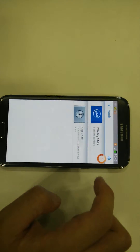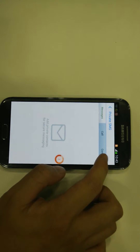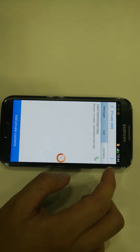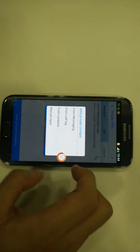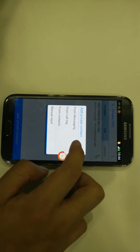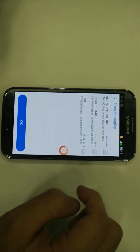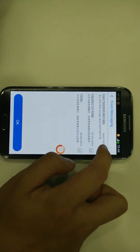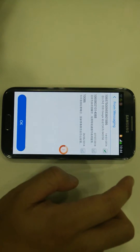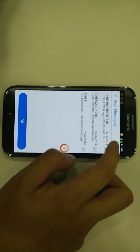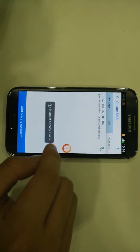You can go into Privacy SMS and go into contacts. Once you go into contacts, you click on Add Private Contacts and you can add from messaging or whatever you want. Say I don't want people to look at my call log or my text message from this contact — all I do is click OK.